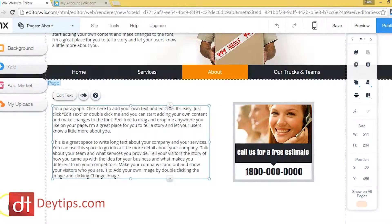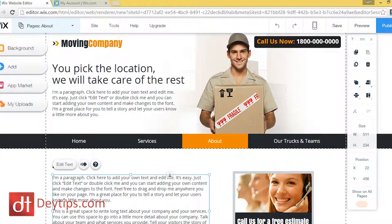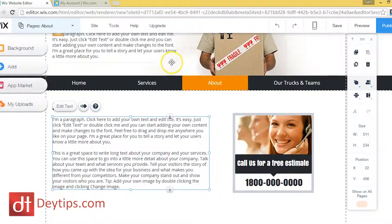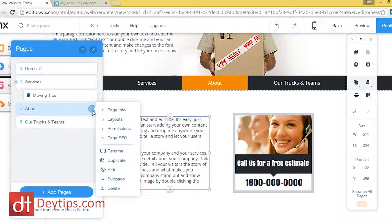I'm actually logged in to Wix.com and I'm on the About page in the editor. If I click up here where it says Pages and then click this small icon button that has the three dots, you'll see that it shows me Page Info.